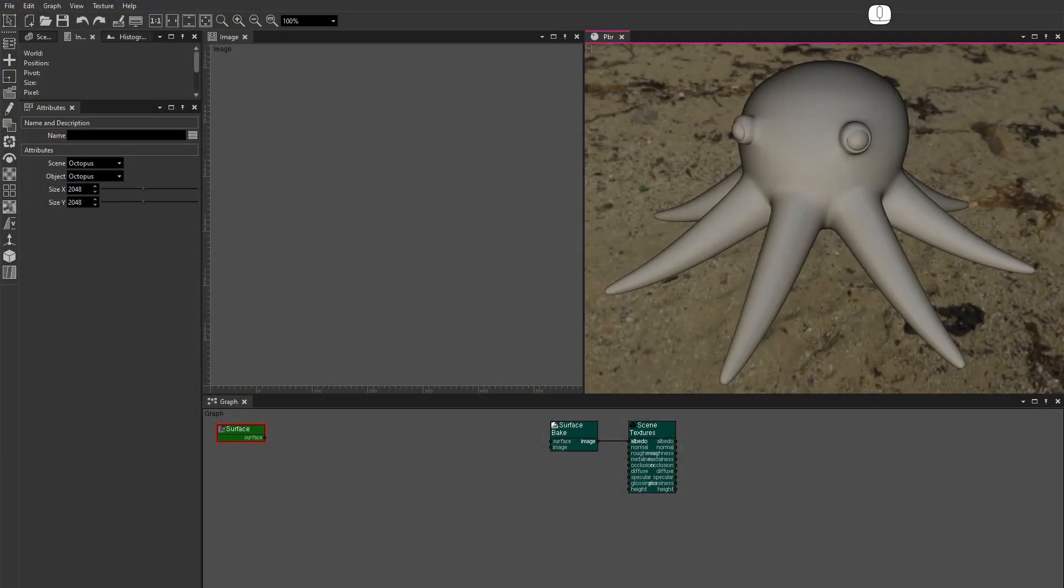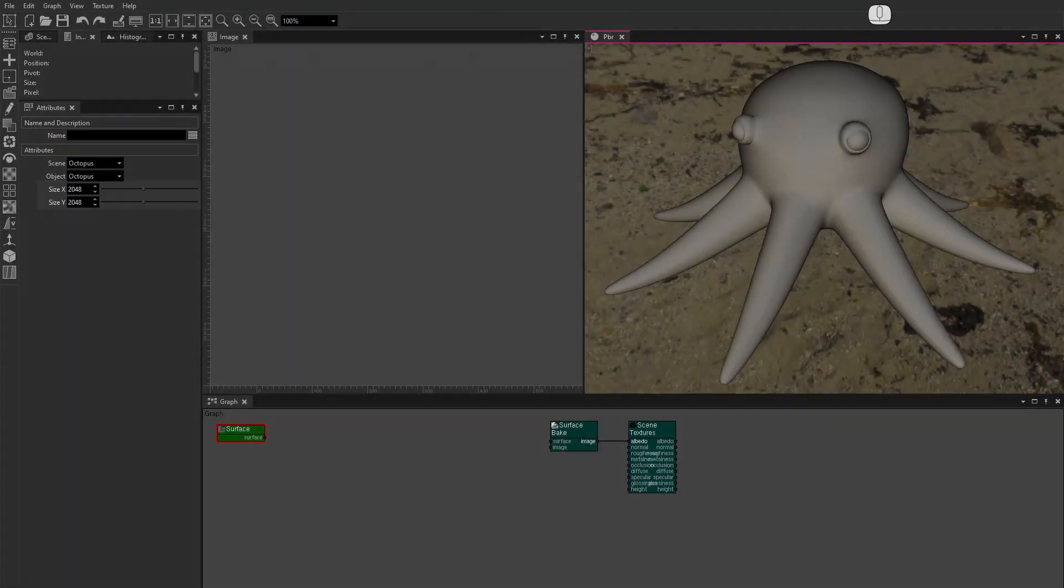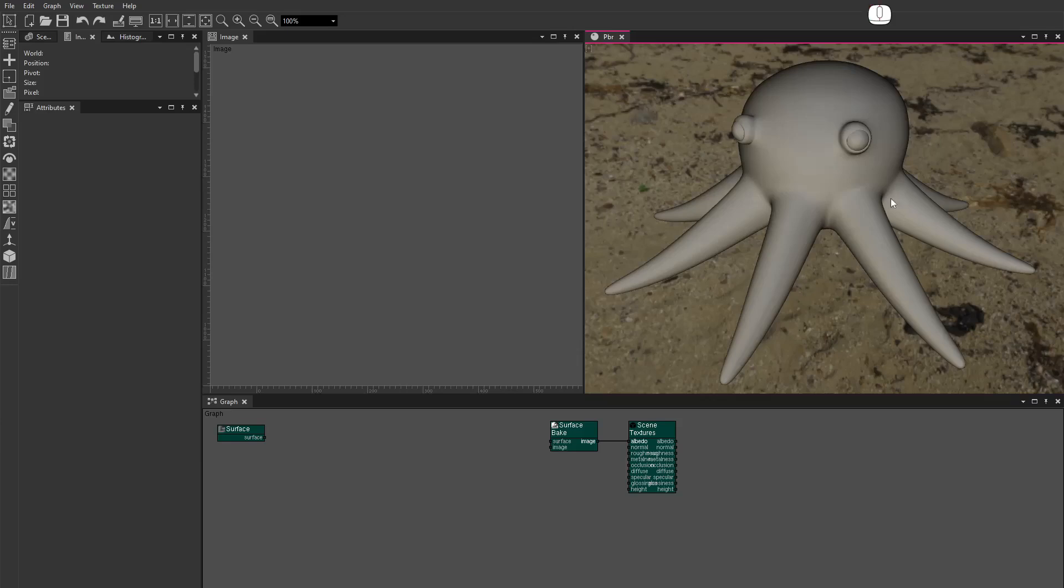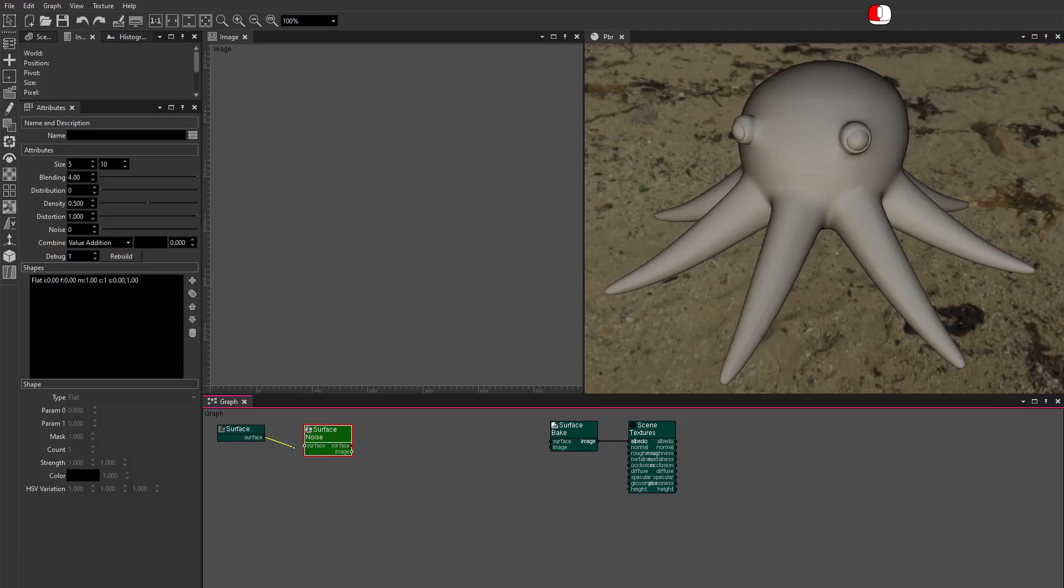In this project I have a surface and a surface bake node. The size of the surface is 2048 by 2048. From the mesh node menu, drag a surface noise node. Connected.